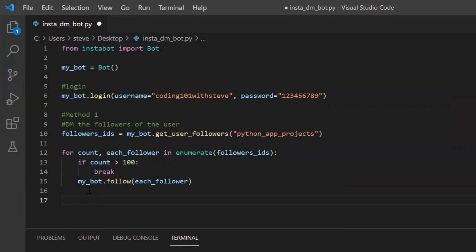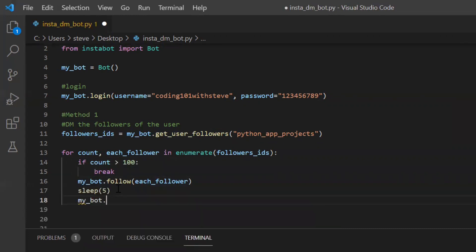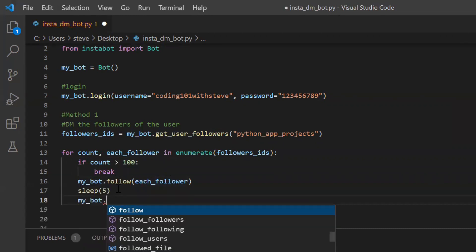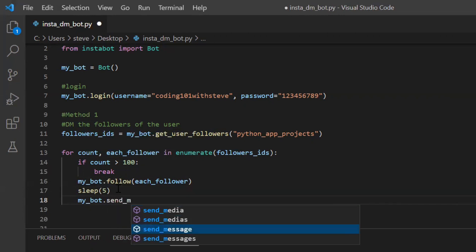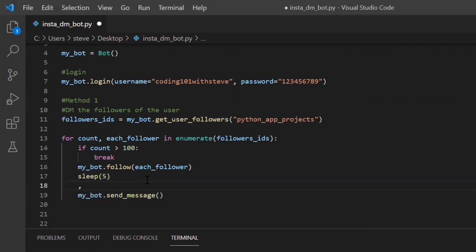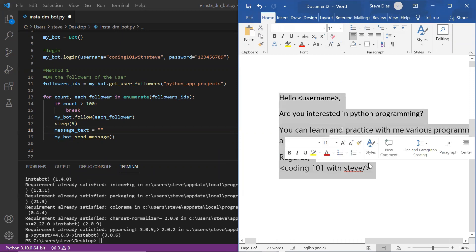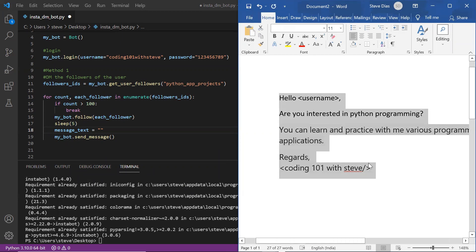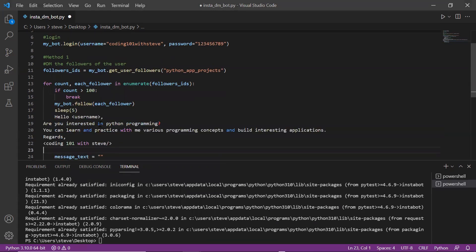Now after following, I will send message. To send a message, I'll type my bot period send underscore message. This is the function by which we can send message to the user. I have already typed a message. I'll just copy that and paste it over here.